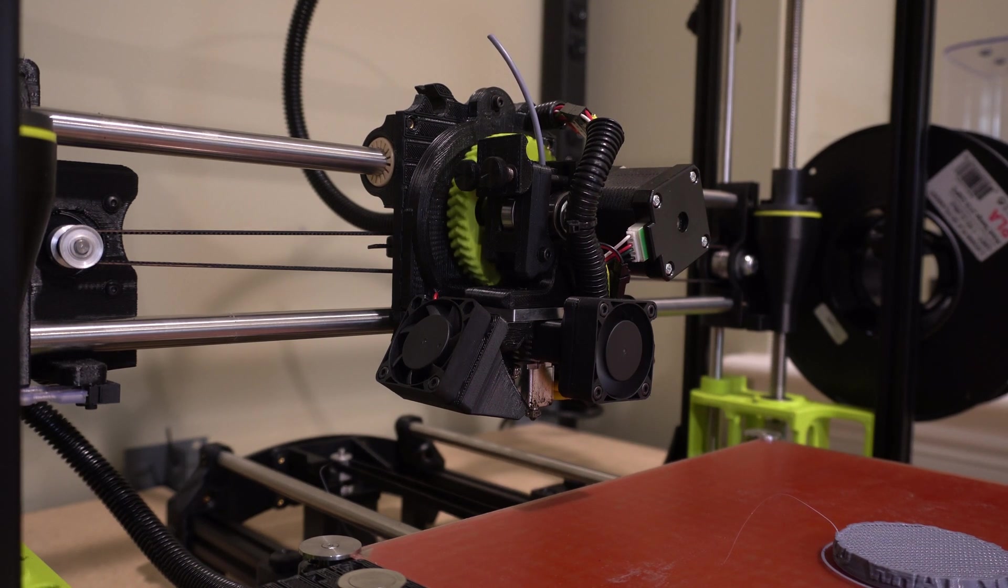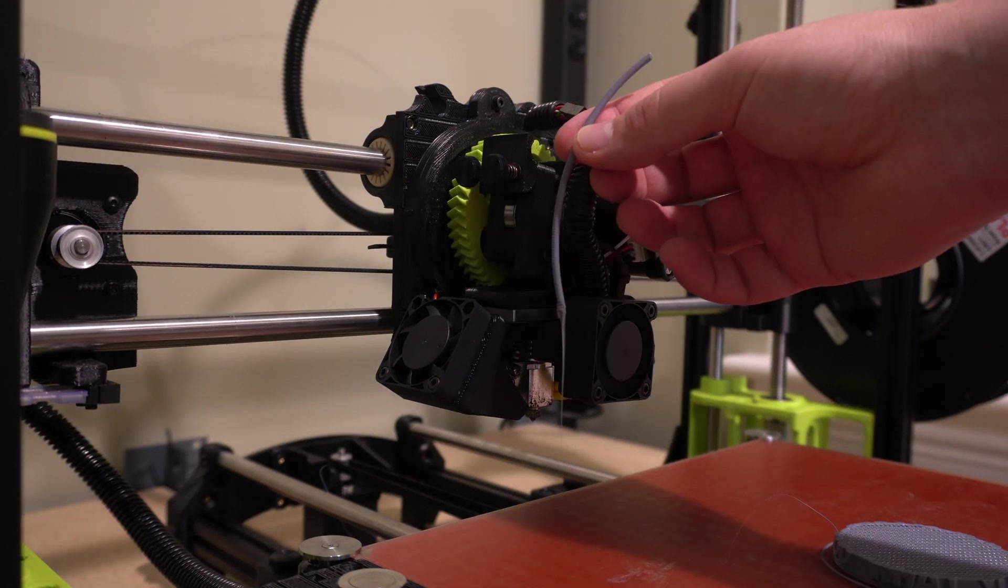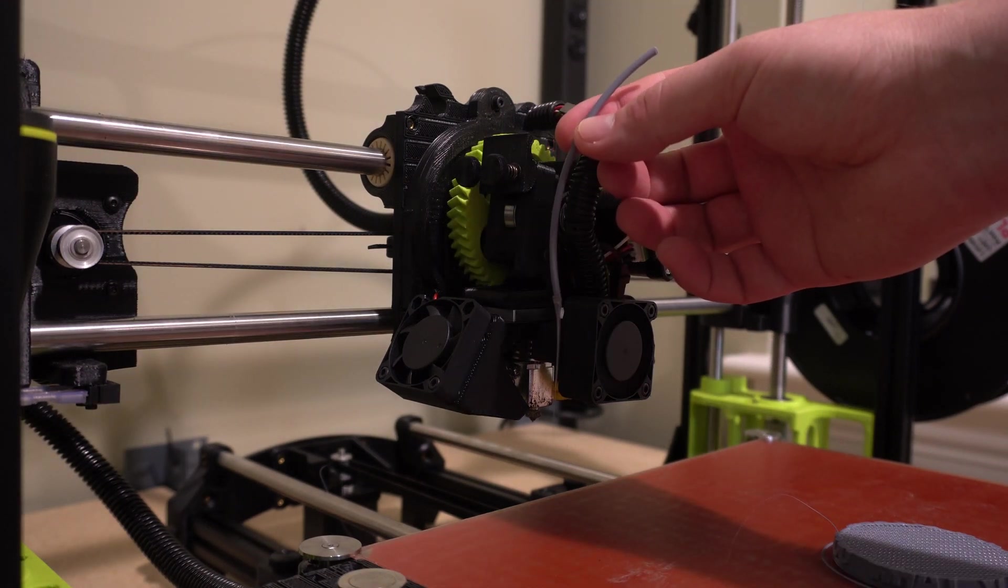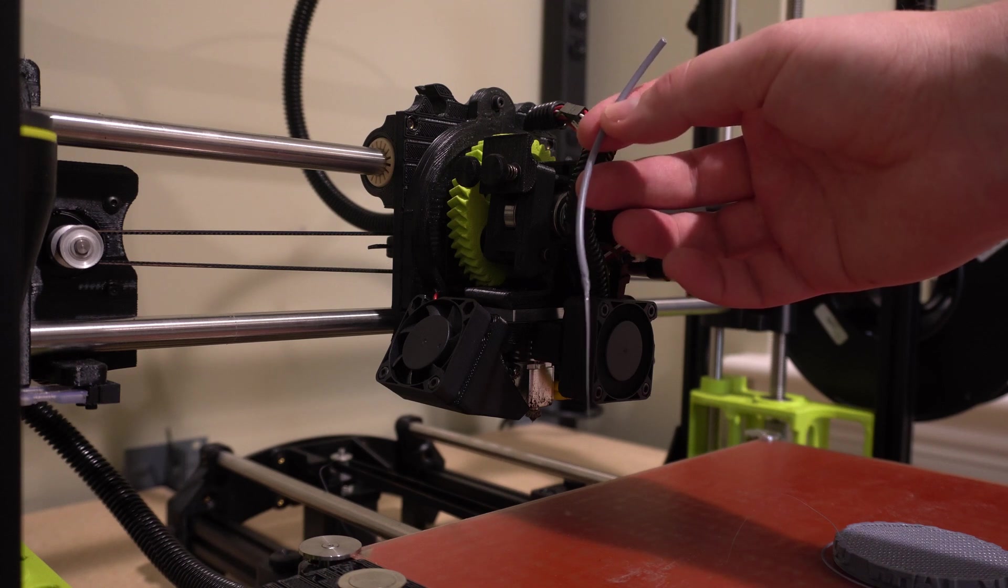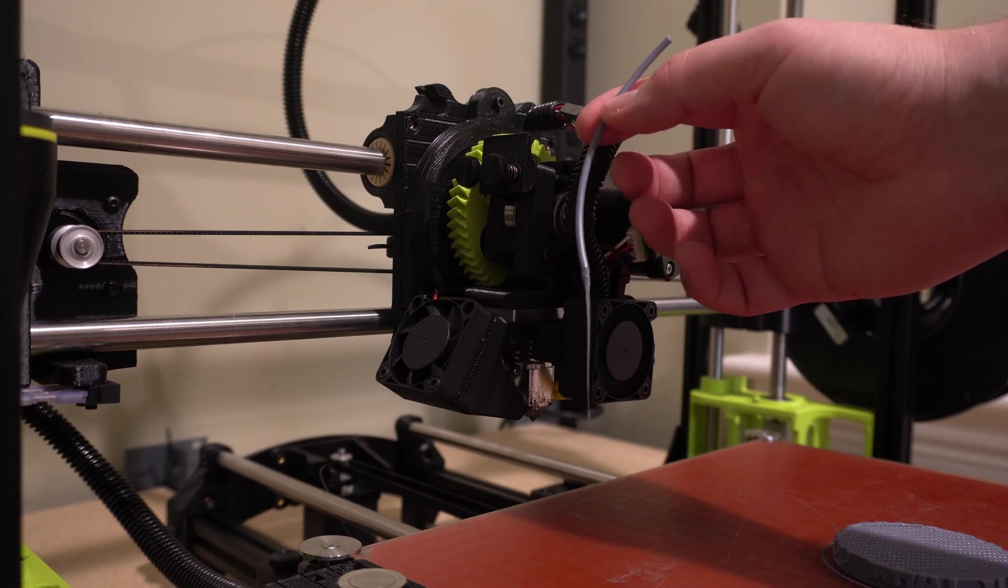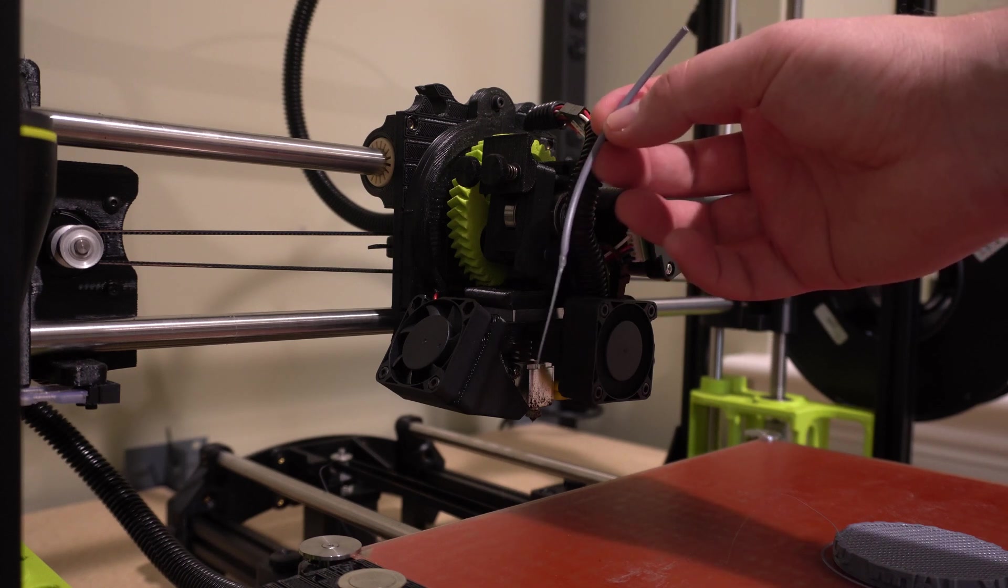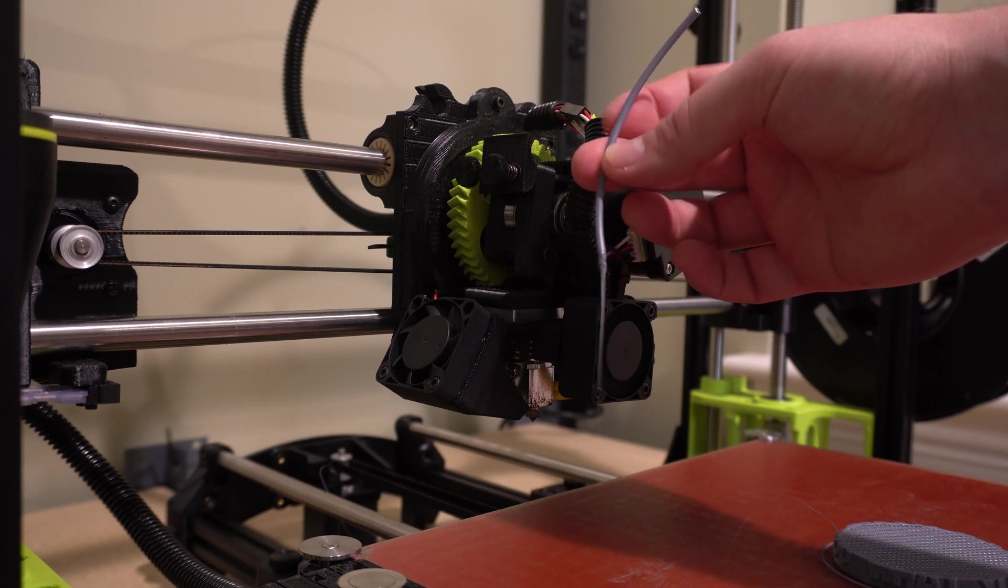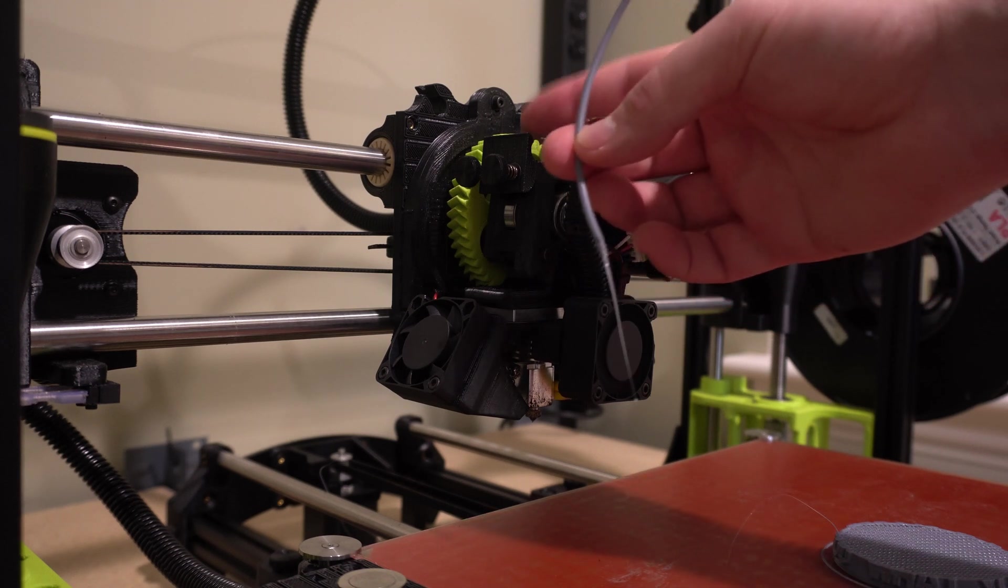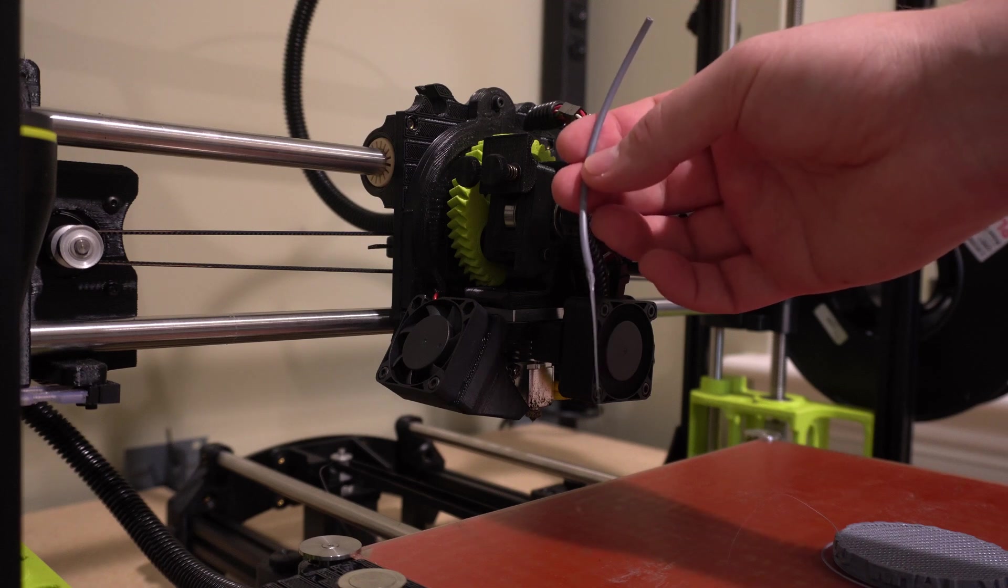There's not much of a difference between going through that and going through the actual filament change process. You're going to end up wasting about the same amount of filament. So as you can see we do have a little bit of filament here that will be wasted. Most of this would have been wasted anyway. You would have saved about an inch and a half or two inches if you just waited for the actual unload versus cutting it.